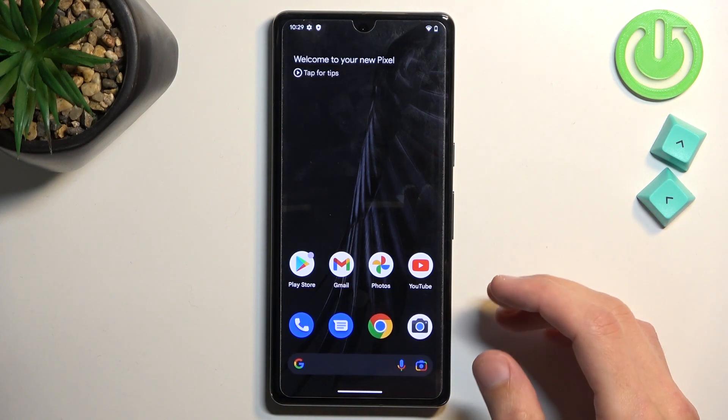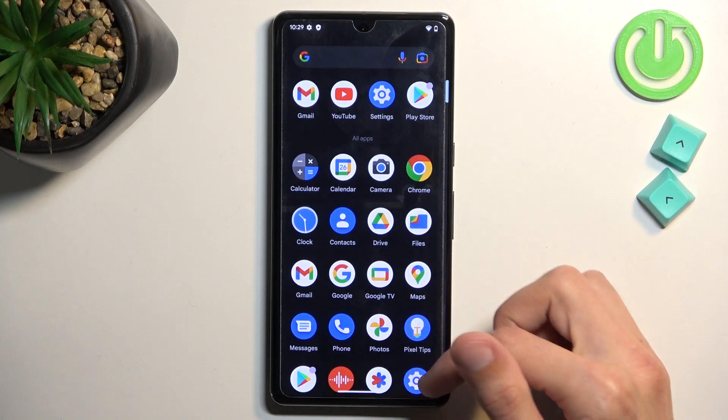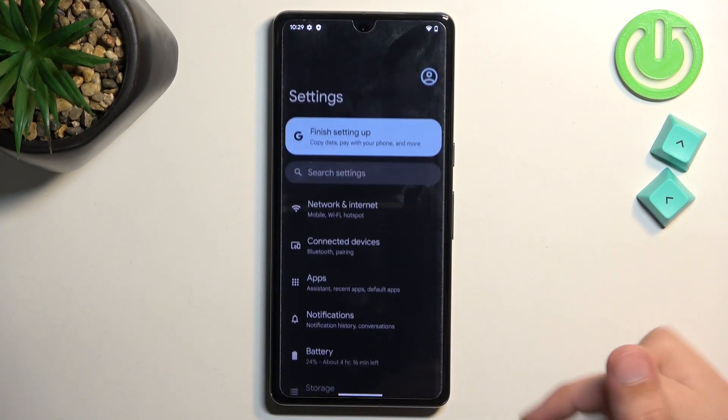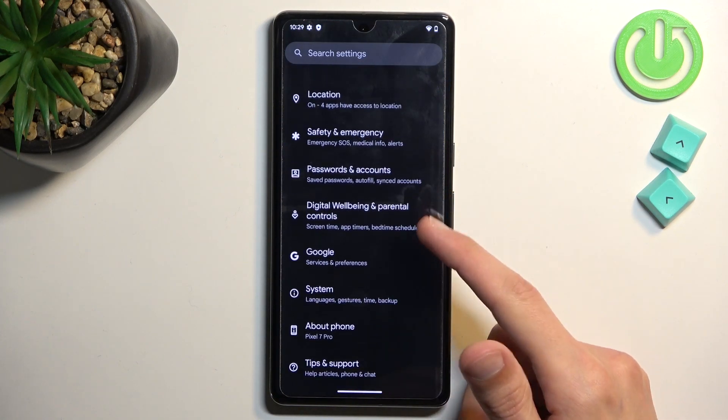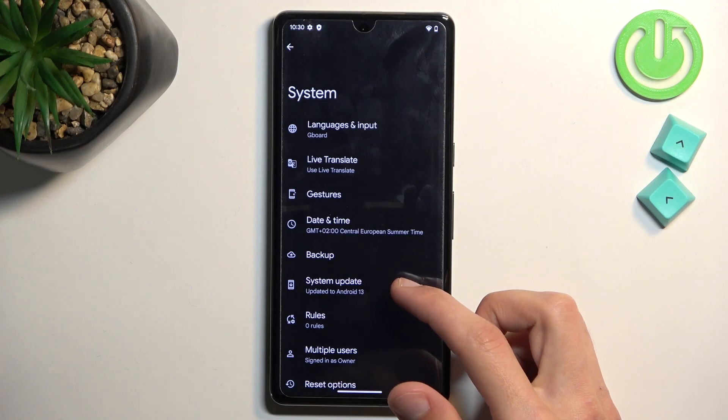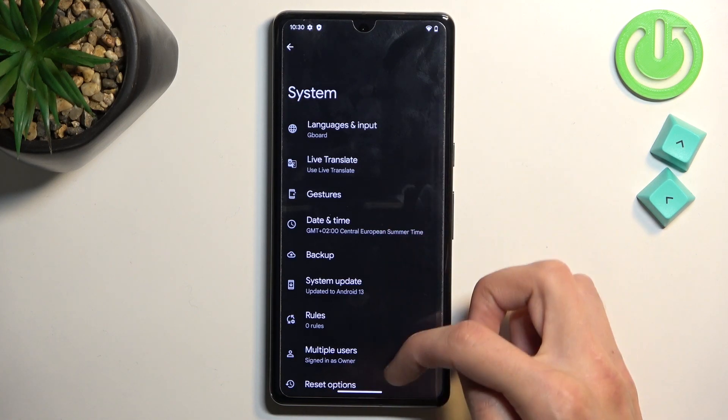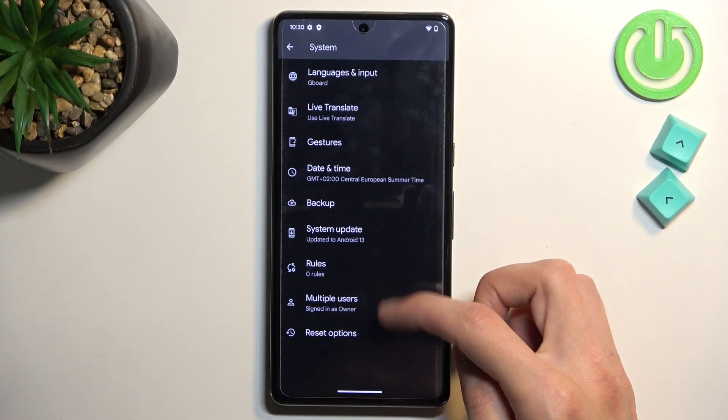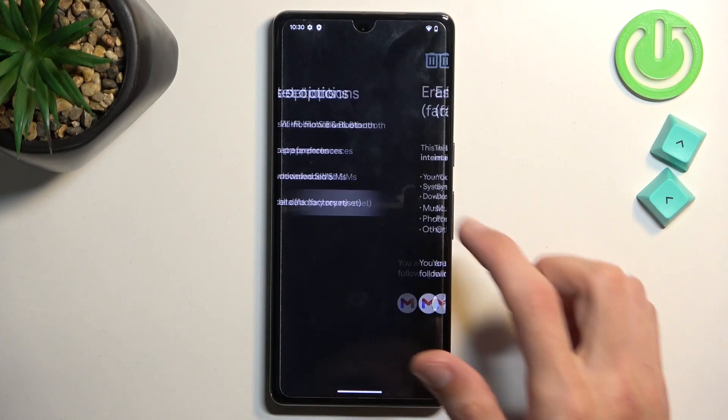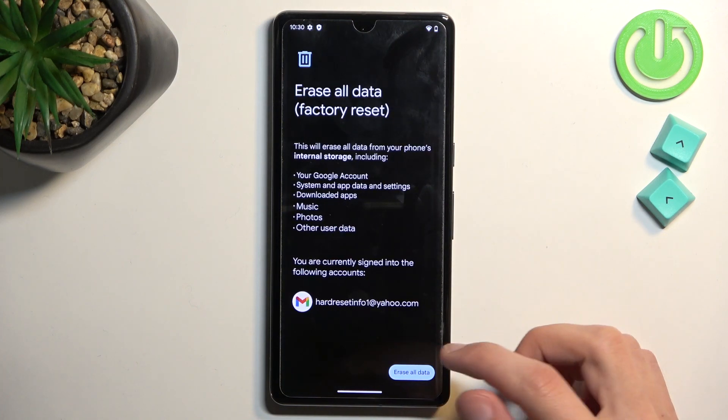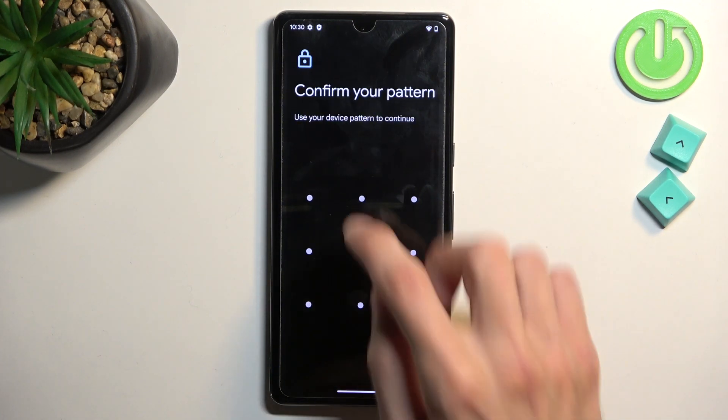So once you have access to your home screen, let's navigate to our settings application. Scroll all the way down to system. Reset options. Erase all data. Factory reset. Click on erase all data.